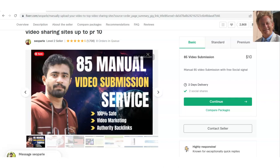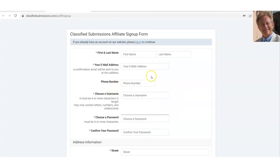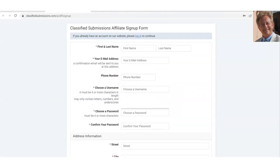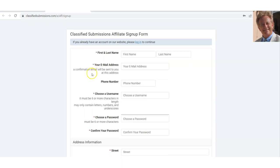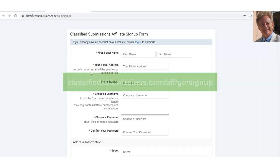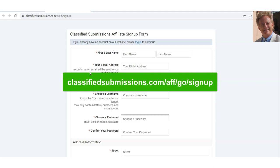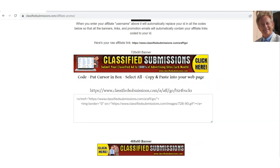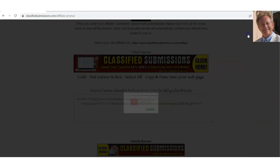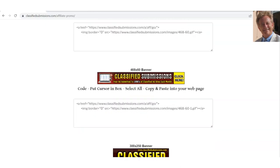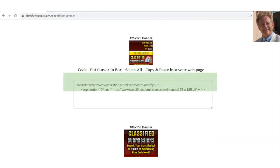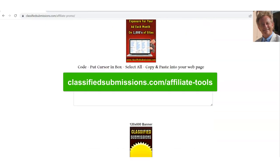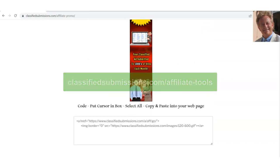The first thing you need to do is sign up for free for our affiliate program if you haven't done so already. I'm going to put the link right in the description below so you can sign up — you'll be immediately approved. The next thing you want to do is come to our affiliate tools page. I'll put the link right below as well. You'll see a lot of banners and promo material for ClassifiedSubmissions.com.